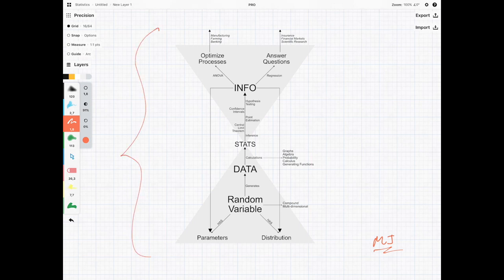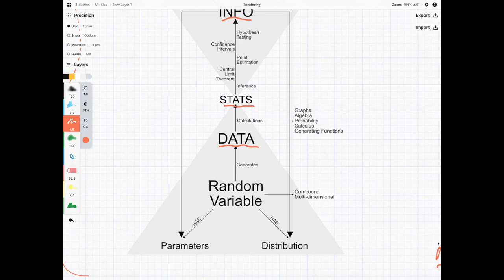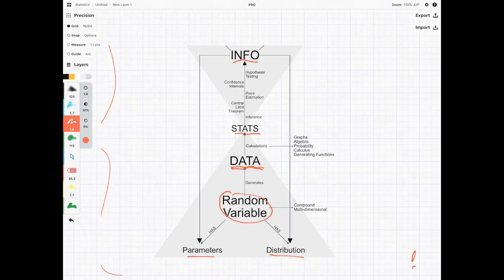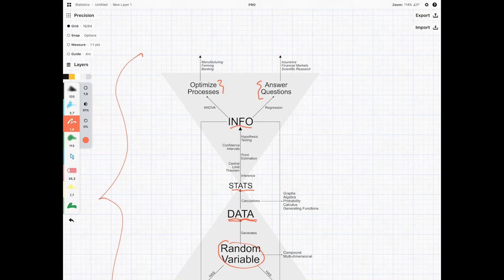This is the big picture of stats. We've got some data, we calculate our statistics which gives us information on parameters and distributions of this thing called the random variable which generated the data in the first place. The reason we want that is so we can answer questions and optimize processes.